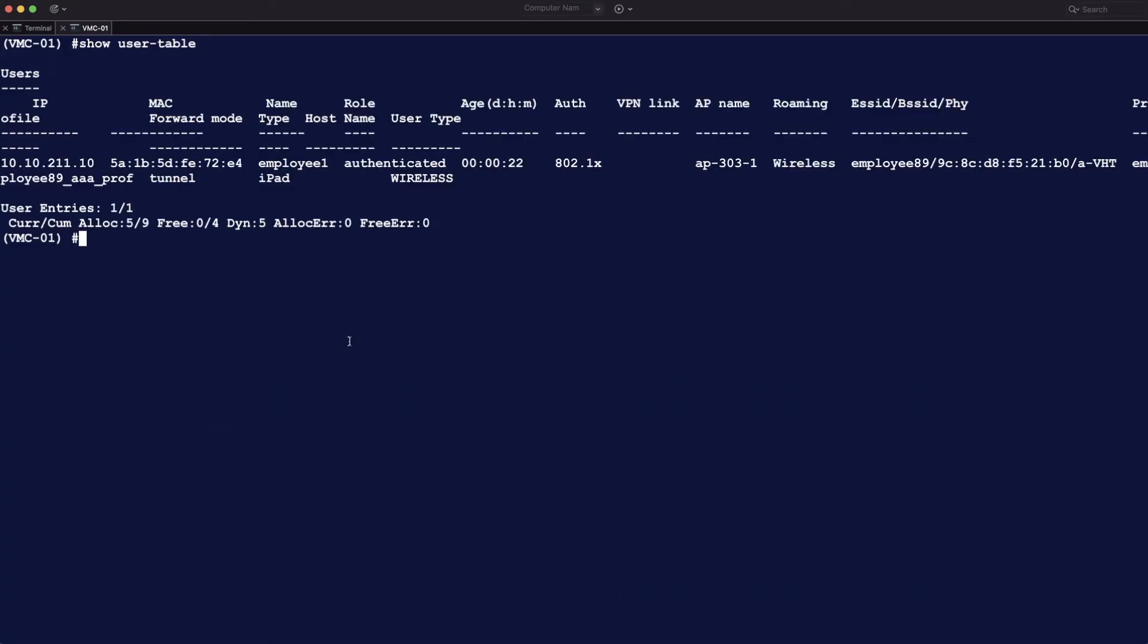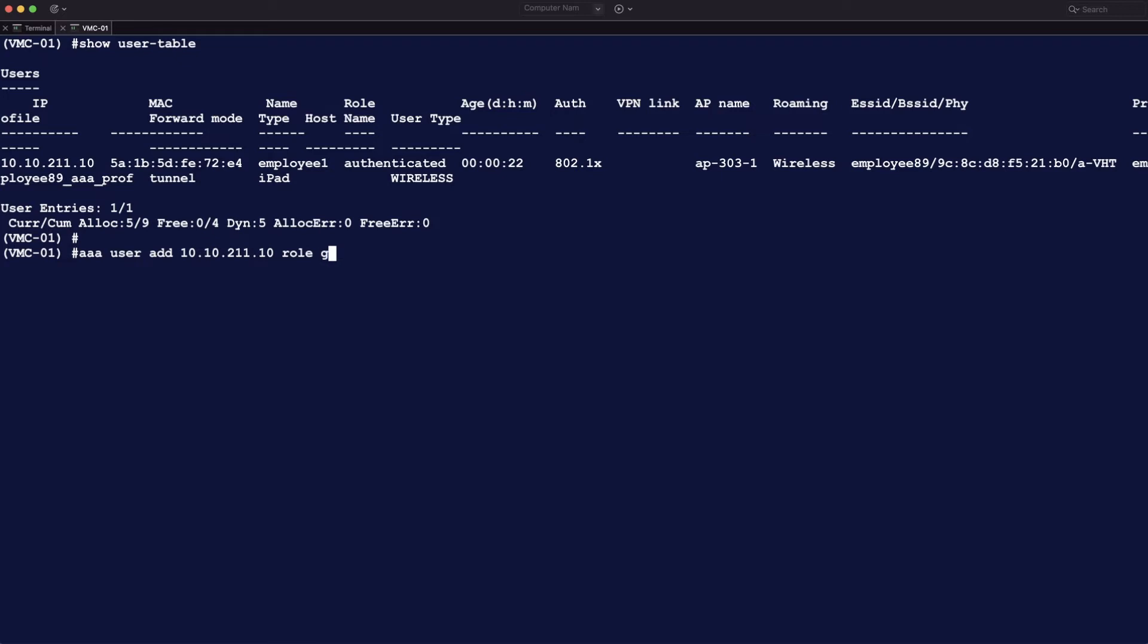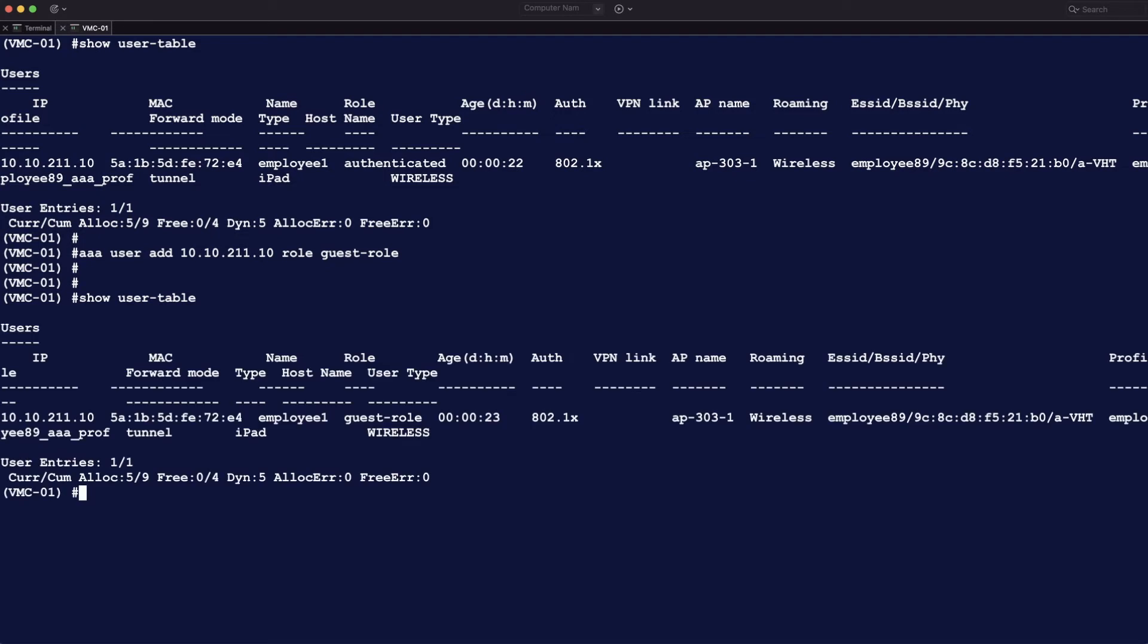So if you go to the show user table, this is the first method of changing the role of a user. You see that the user is in authenticated role. And I'm going to do aaa-user-add, then the IP address of the user, then the role, and then the name of the role. So I change it to guest role. You see that the user is now in guest role. It was in authenticated before. And I manually now changed it to the guest role.